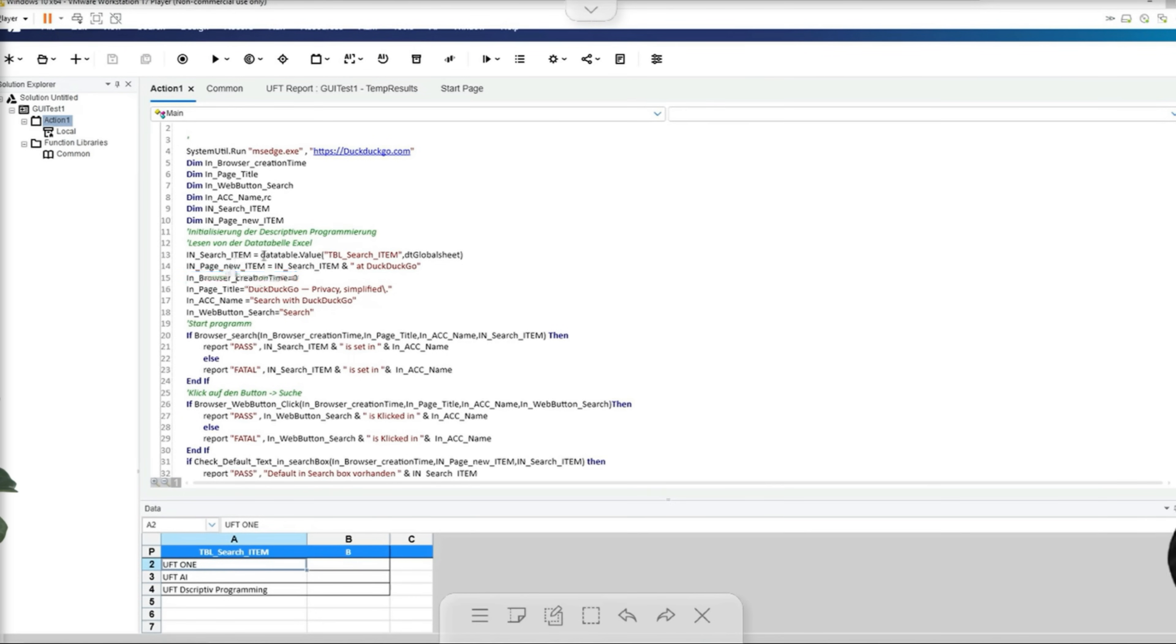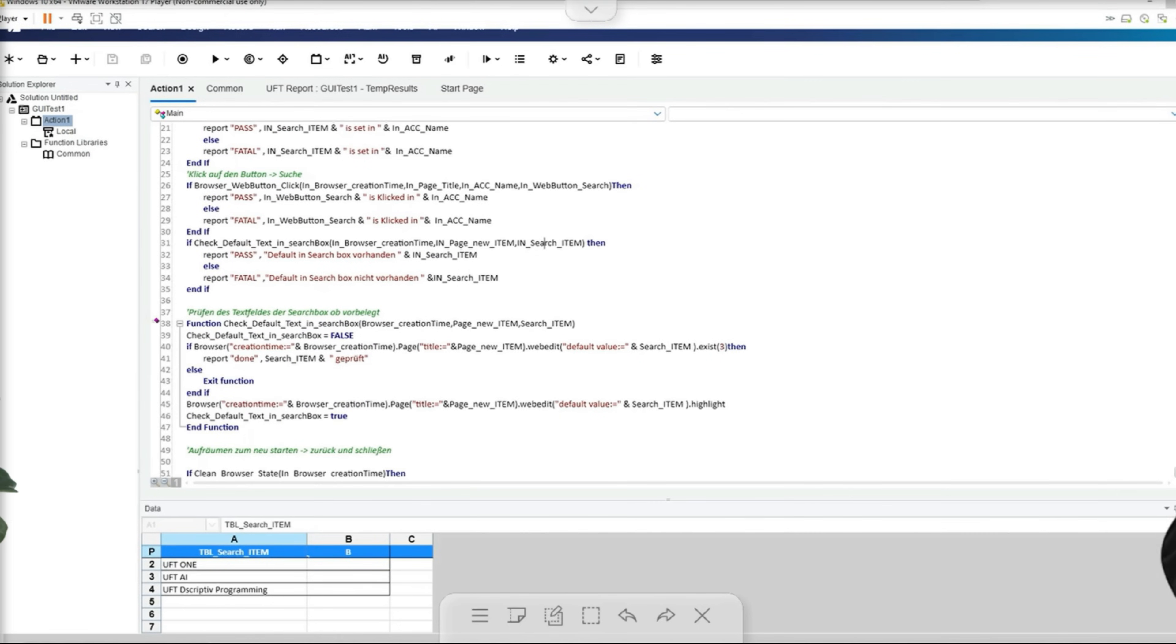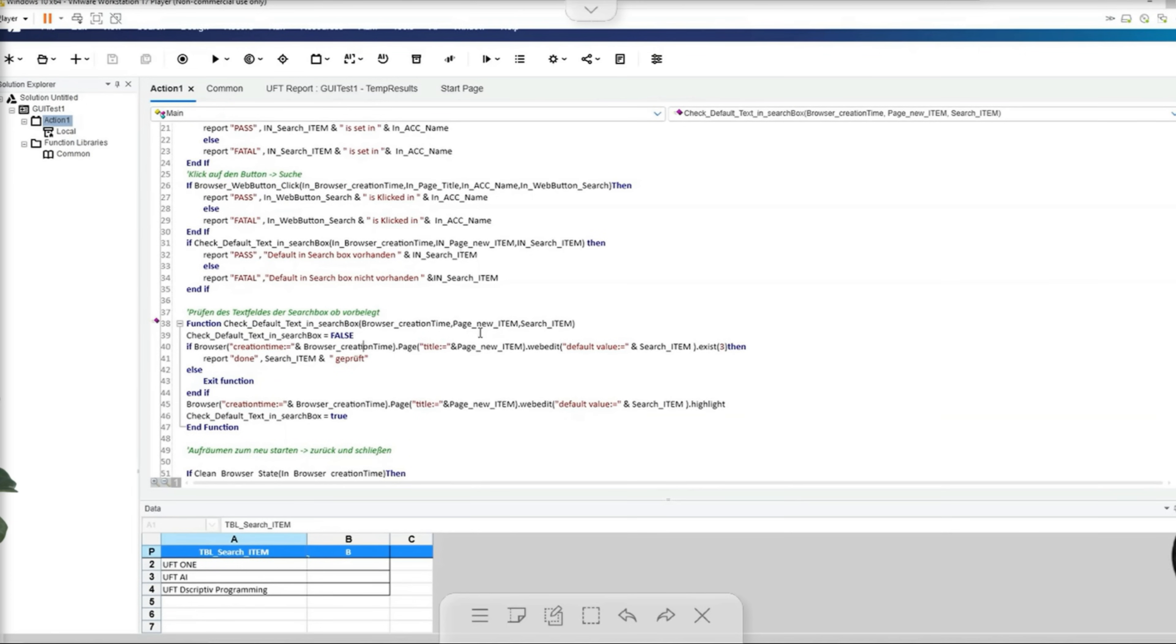The page title is passed to the in page new item variable. Our new function check default text now checks whether the page title contains the information from our new variable page new item. If this page title is present, the test is successful. If this object is successfully identified via exist with a waiting time of three seconds, the function value is set to true, which corresponds to the test result pass.